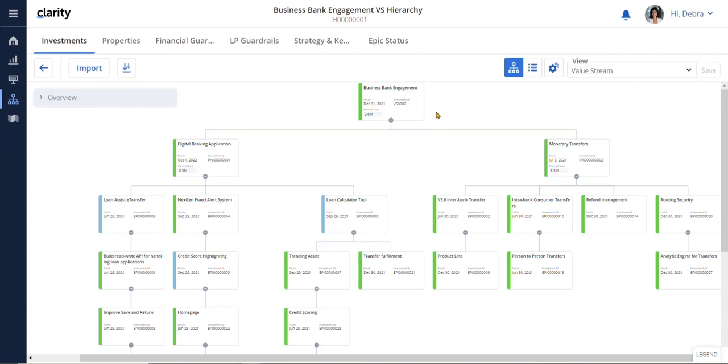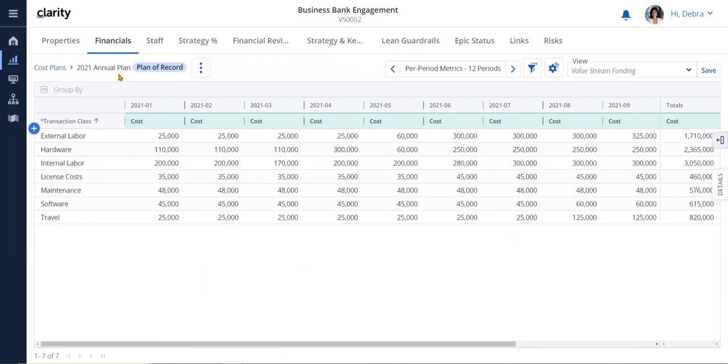Now let's take a look at the funding detail. This is where Deborah can track her budget.